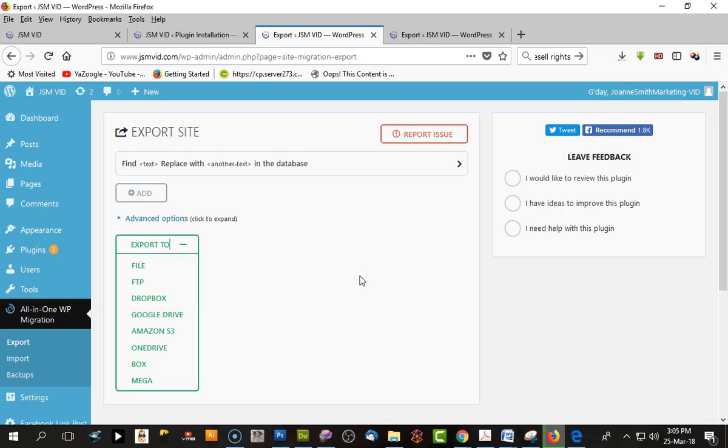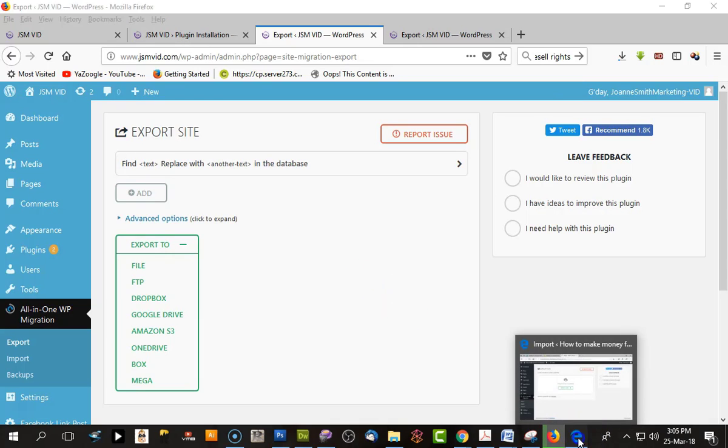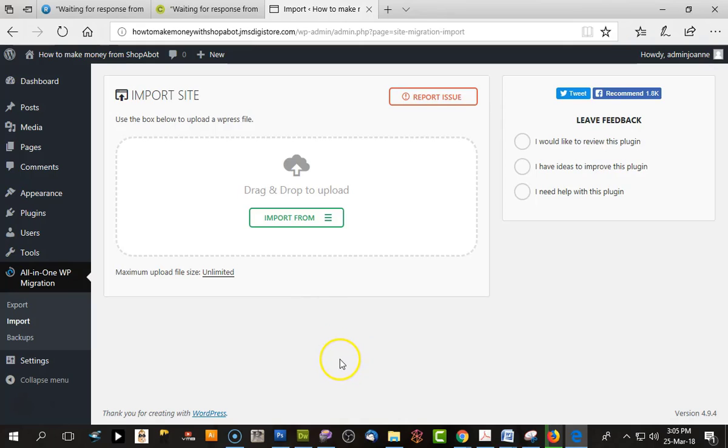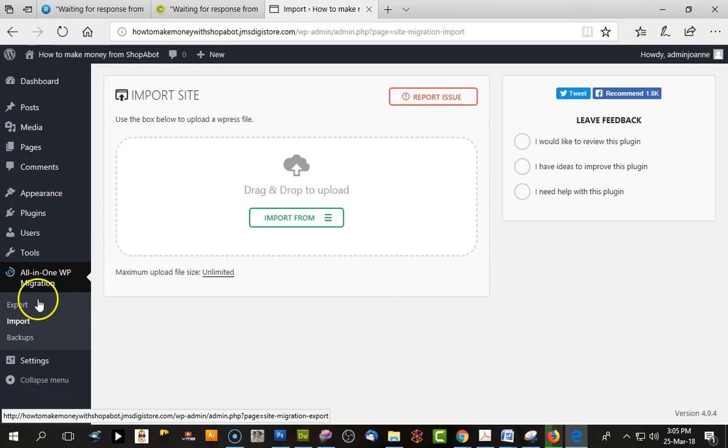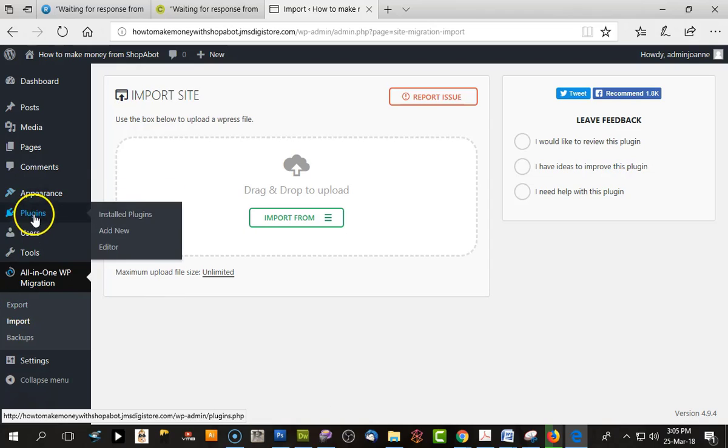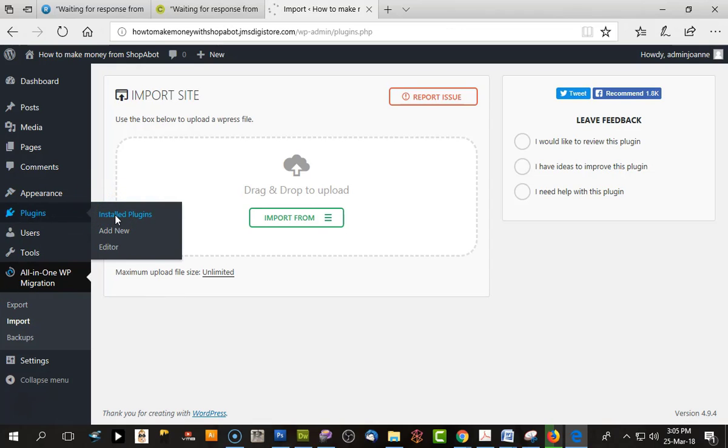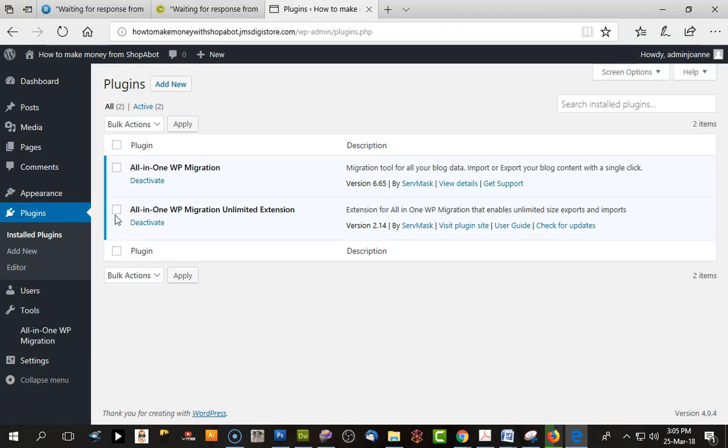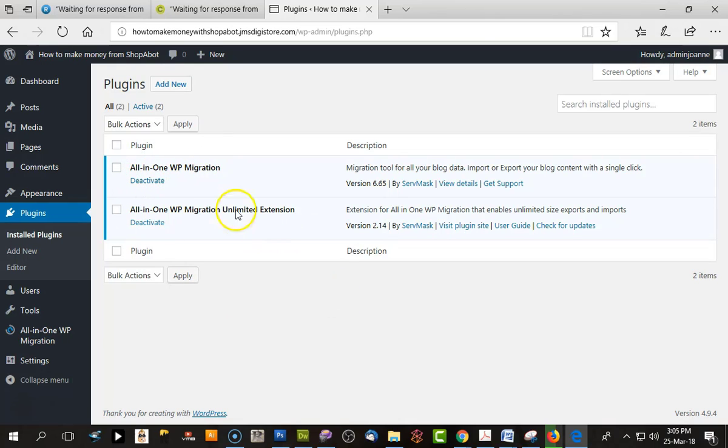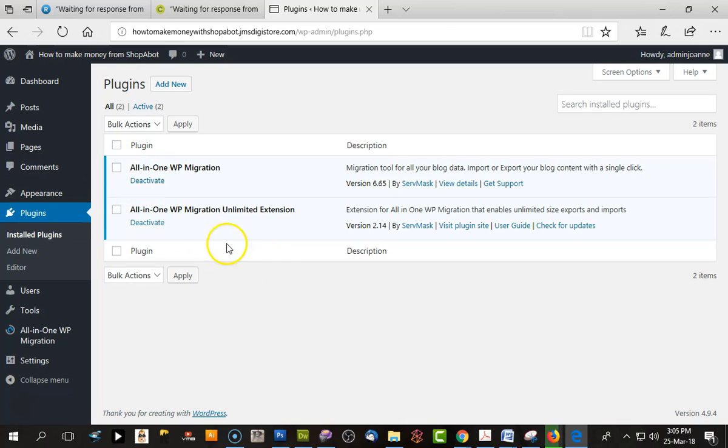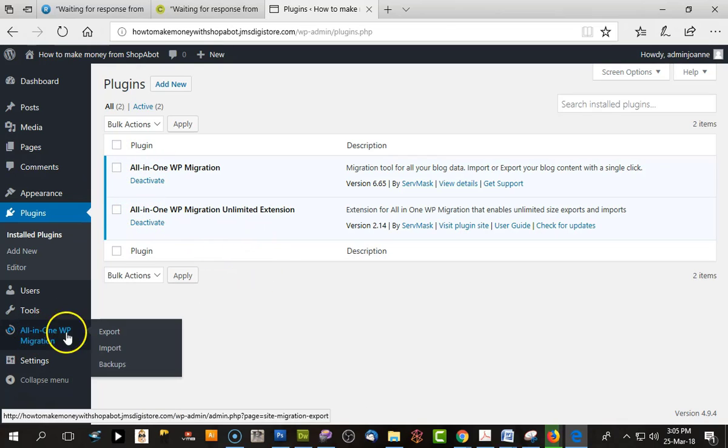While that's happening, let's pop over to the other website I've set up. Go to your hosting, set up a new domain, set up a new website, load WordPress, and the only thing you have to do is go to Install Plugins and load the All-in-One Migration. I uploaded the pro version that gives me greater download capacity. Then we click Import.